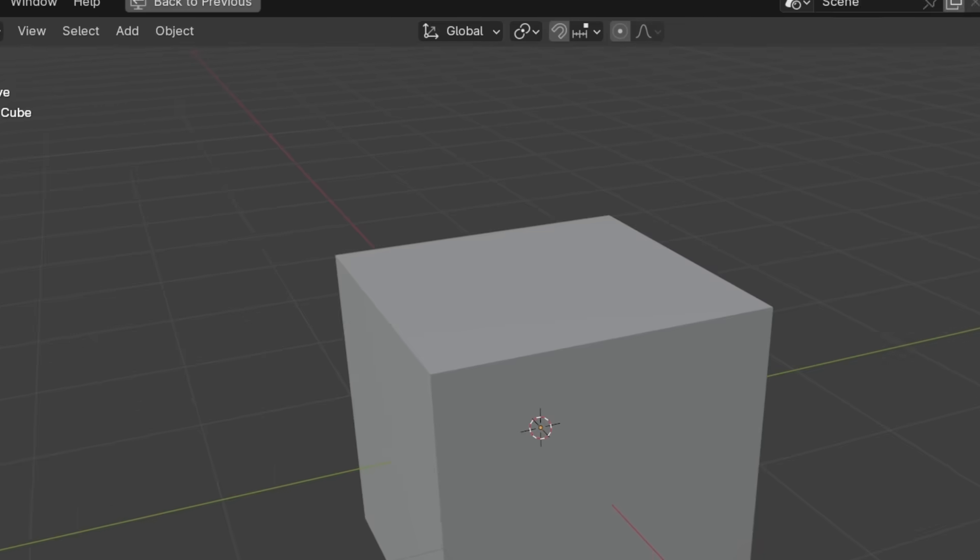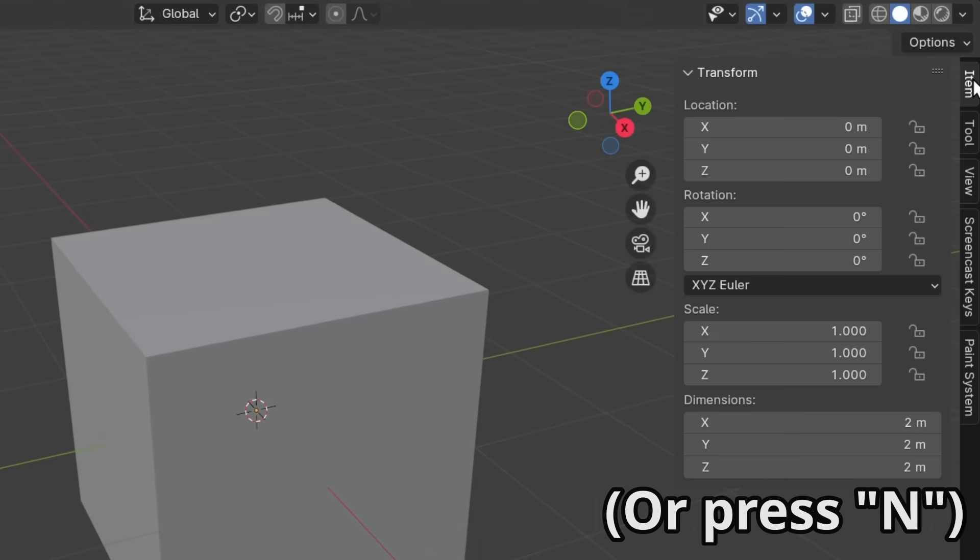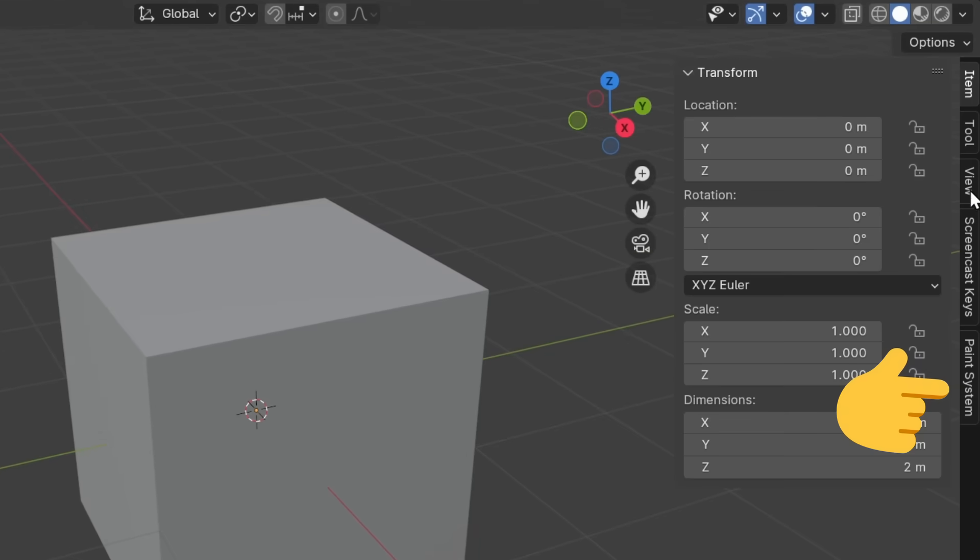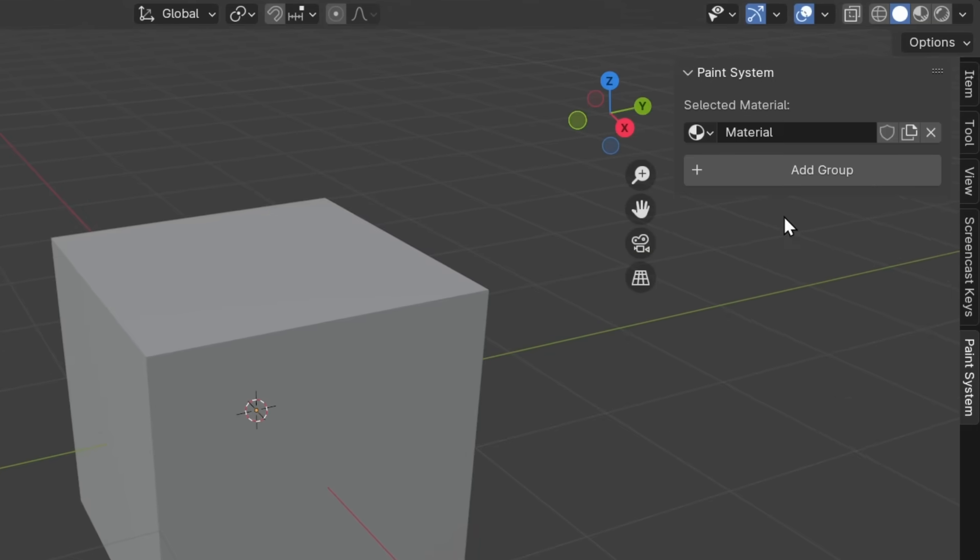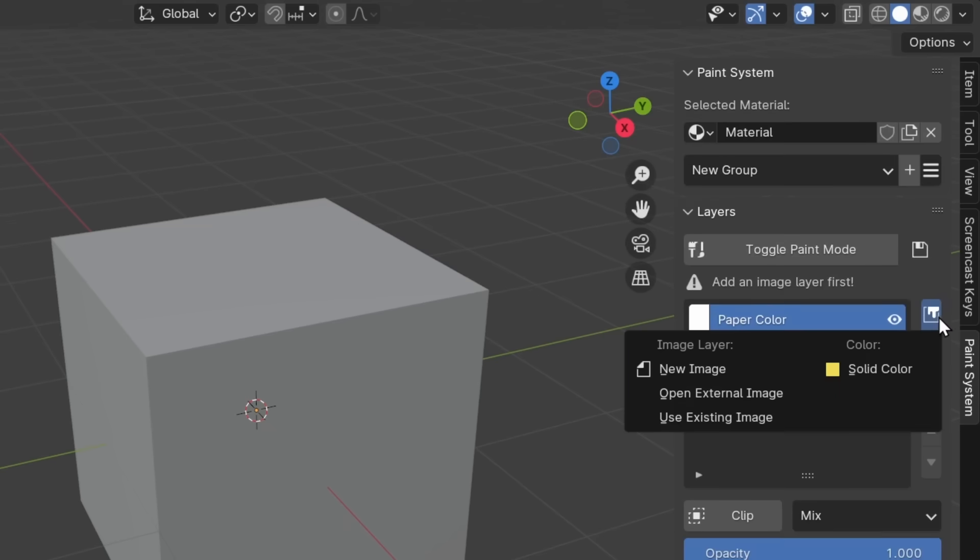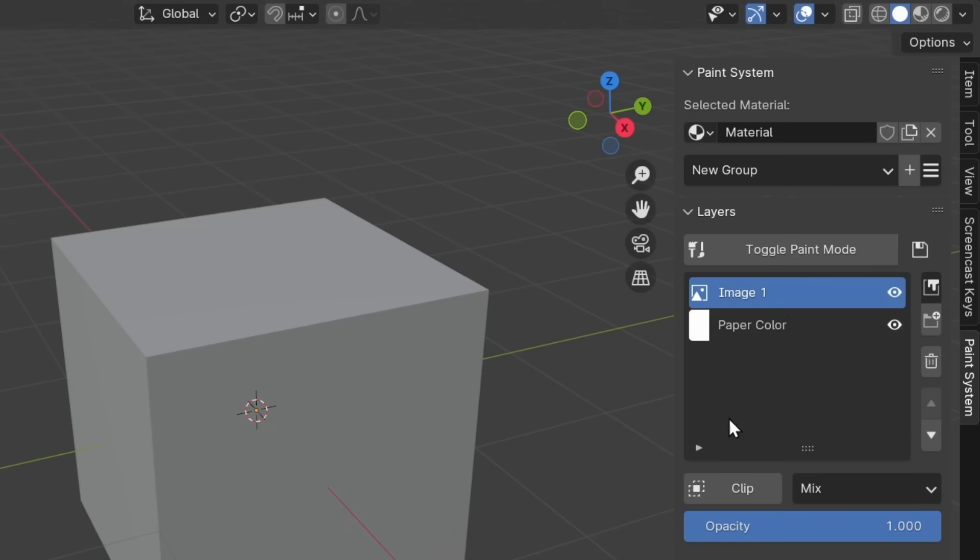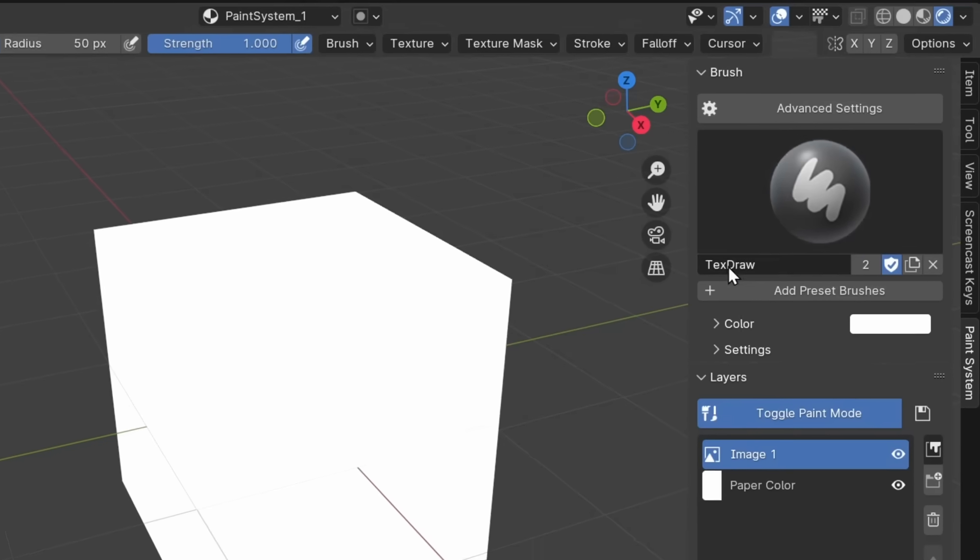Now, when you open this side panel, and there it is, the Glorious Paint System panel. Now here comes the fun part. Click Add Group. Okay, click Add Layer, and I will choose Image Layer. And finally, toggle Paint Mode.